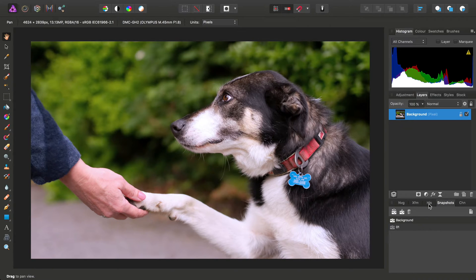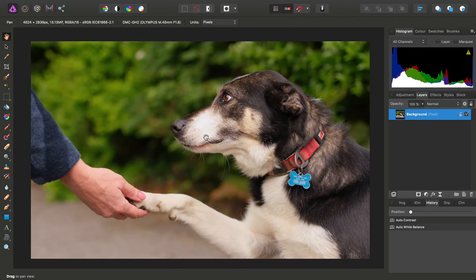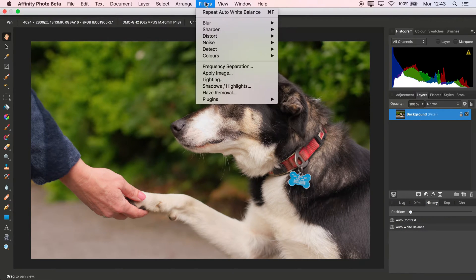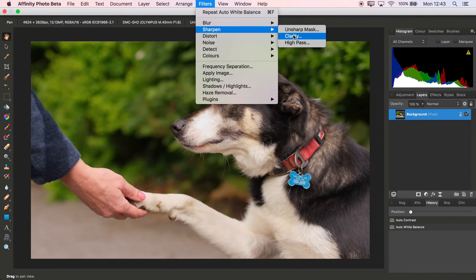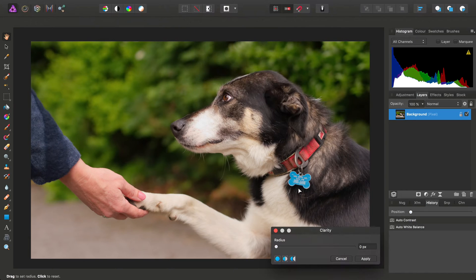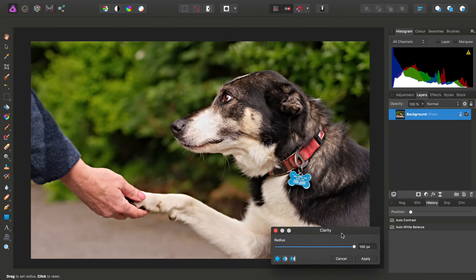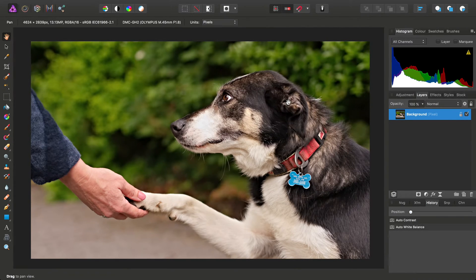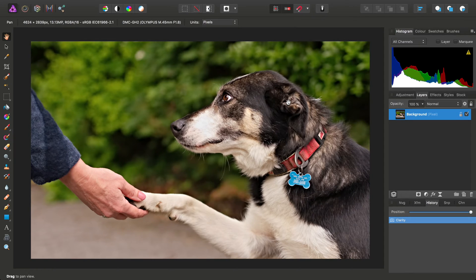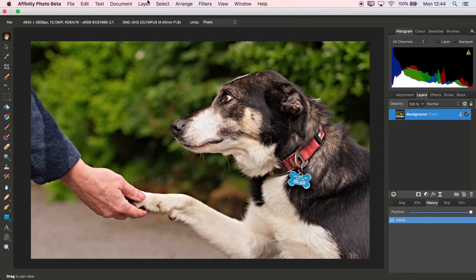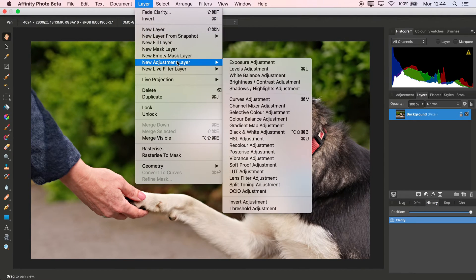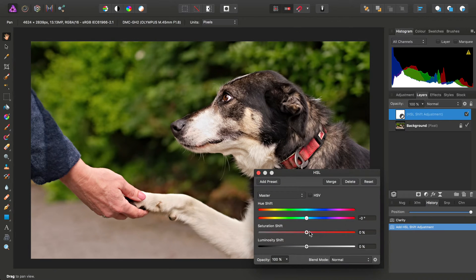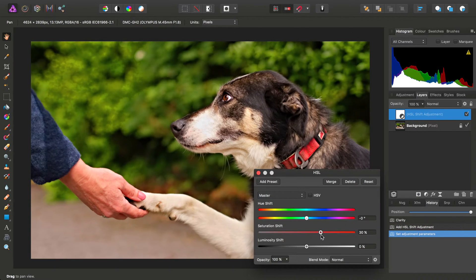On the History panel, I'll roll back to the beginning before I made those edits. For the second attempt, let's try a Clarity filter. I'll drag Clarity to the maximum, then apply an HSL adjustment to add some saturation to the image.